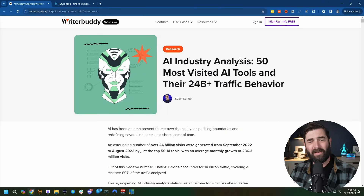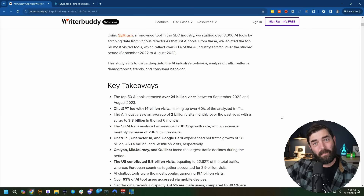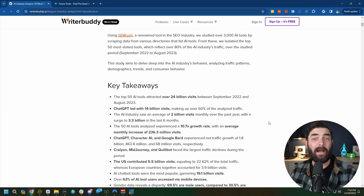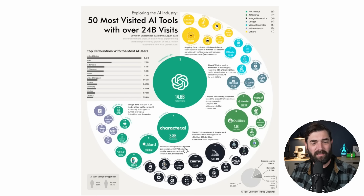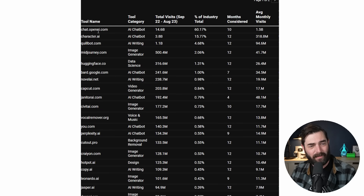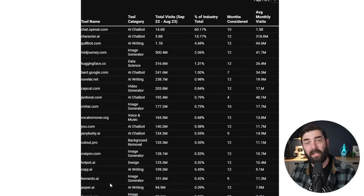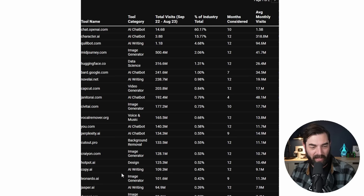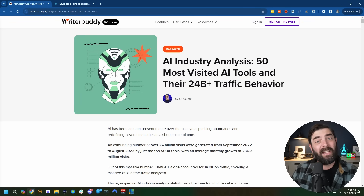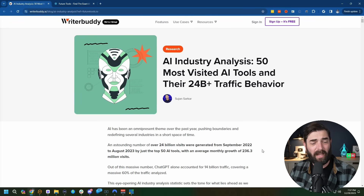This Writer Buddy website put out some research on the 50 most visited AI tools and their traffic behavior. I'll link it up below in case you're really interested in what some of the top AI sites were this year. From this giant graph, ChatGPT was the biggest, followed by Character AI. The top 10 were: ChatGPT, Character AI, Midjourney, Hugging Face, Bard, Novel AI, CapCut, Janitor AI, and CivitAI rounding out the top 10. And Leonardo AI, a tool we just talked about, fell in the 18th spot. It's a pretty in-depth article that breaks down all of these tools and what they do.